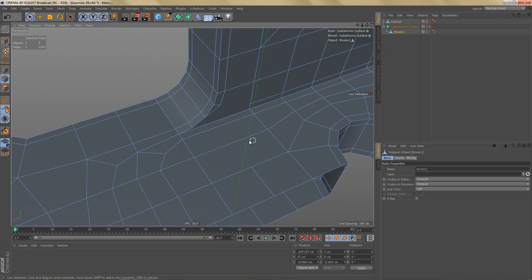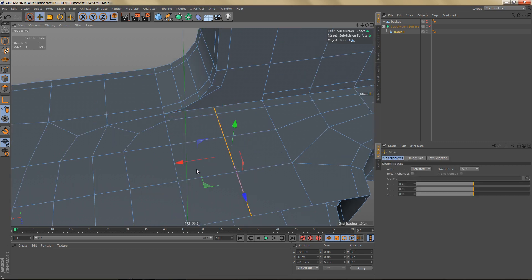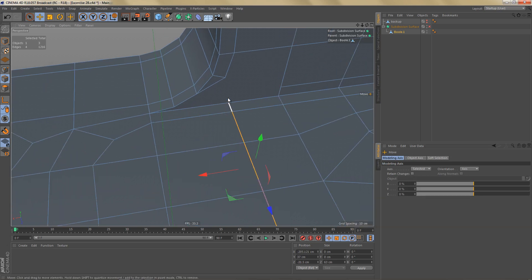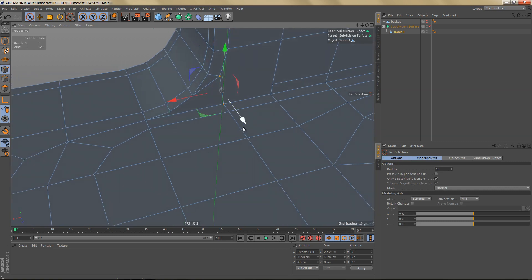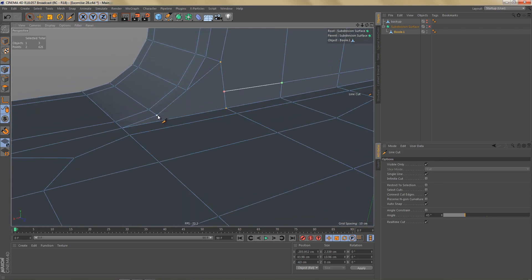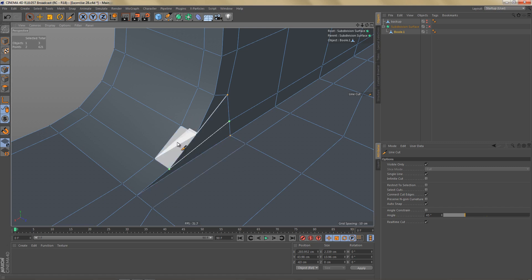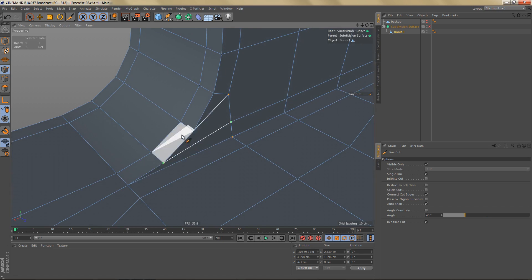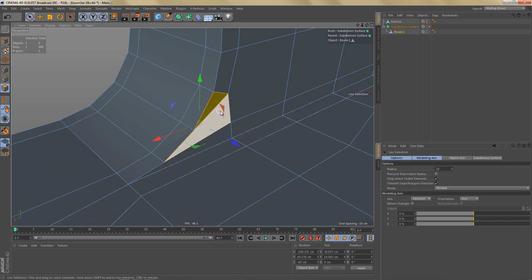Next we're going to take care of this area here. First I'll dissolve this edge, select these edges and connect them, then select these edges and move them over a bit. Now we can connect these two points, and use the Line Cut tool to make a cut — cutting from this point to this point. This will give us two four-sided polygons here. Over here it seems we have a bit of an issue, and that probably happened when we added the control edges. So I'll delete these polygons.